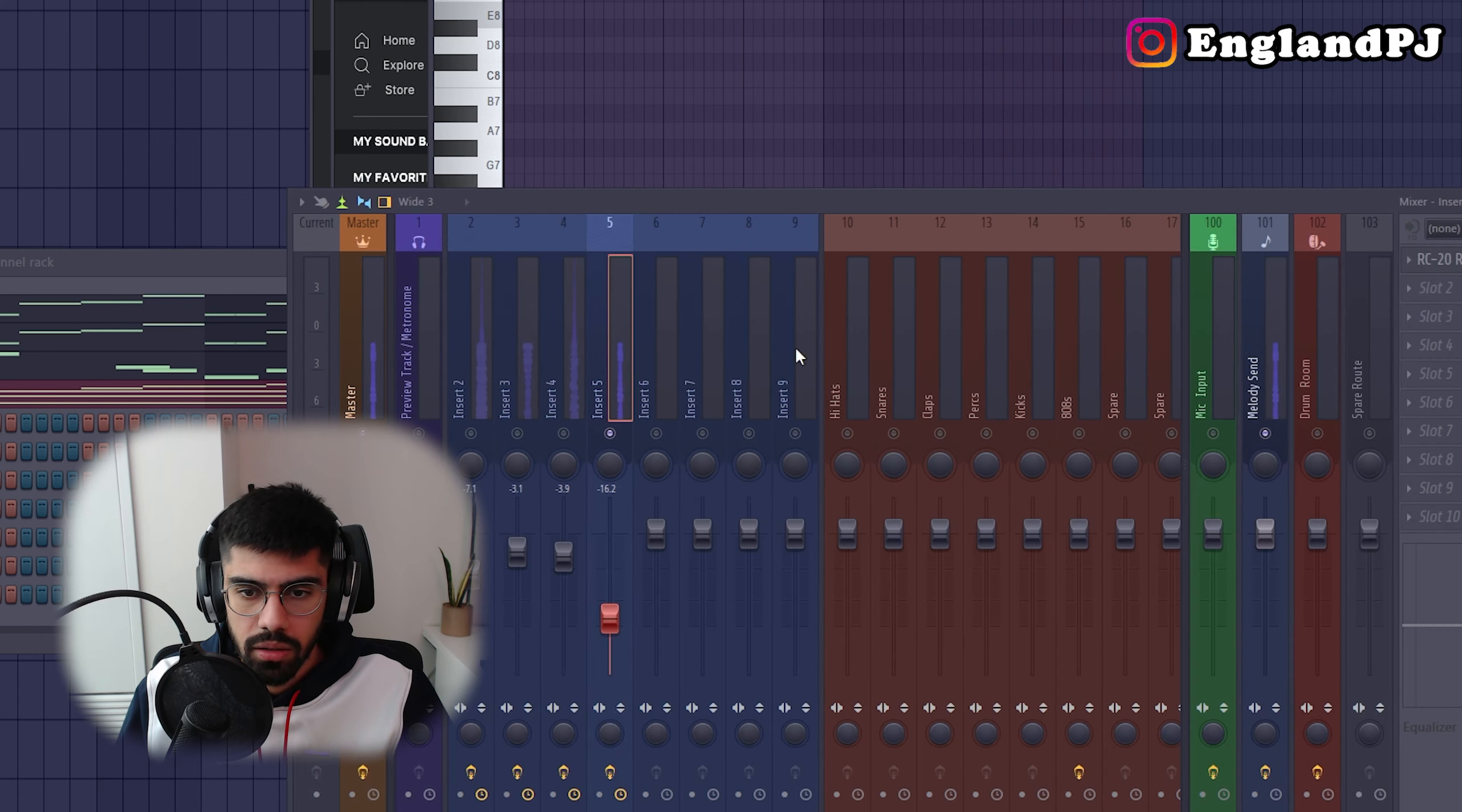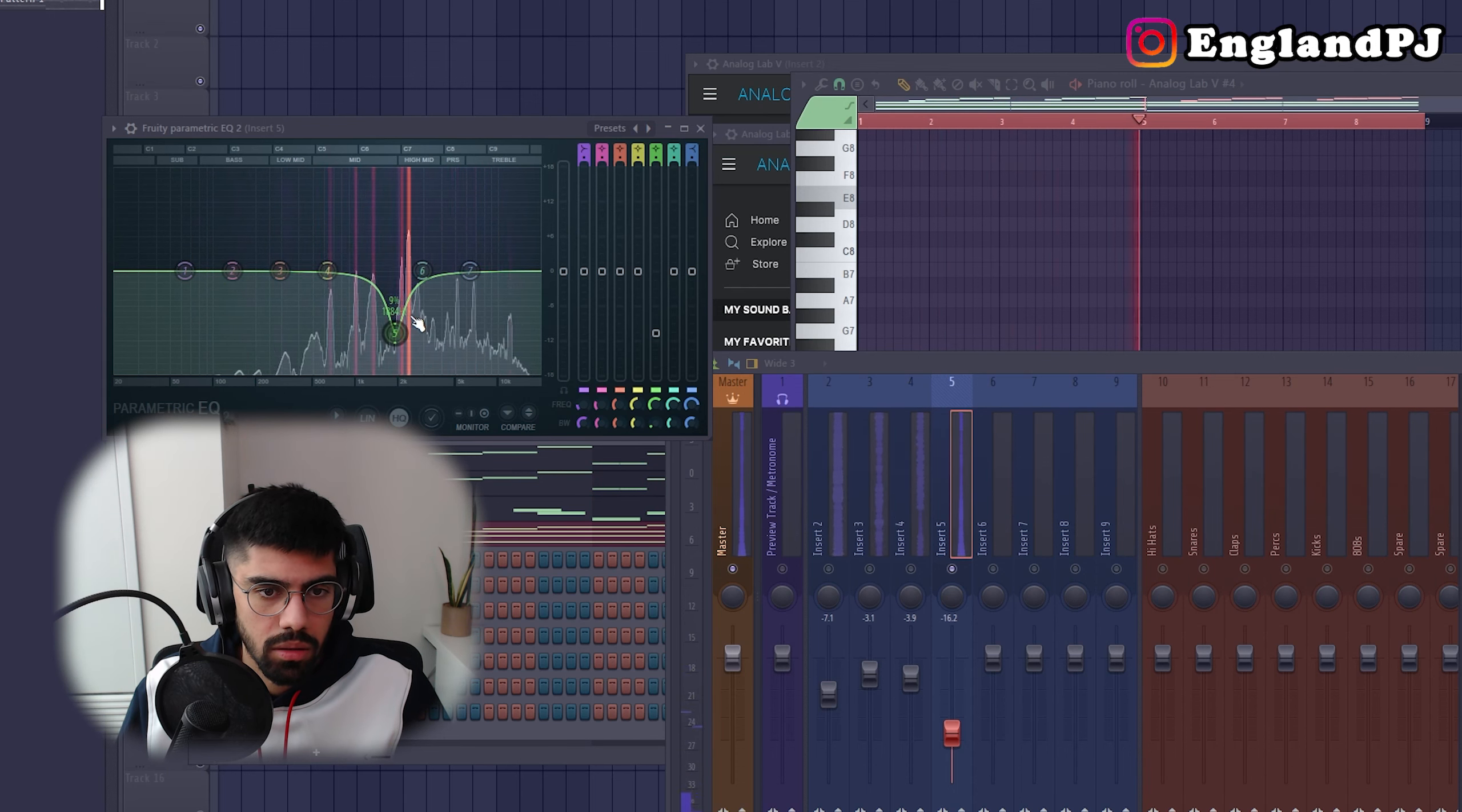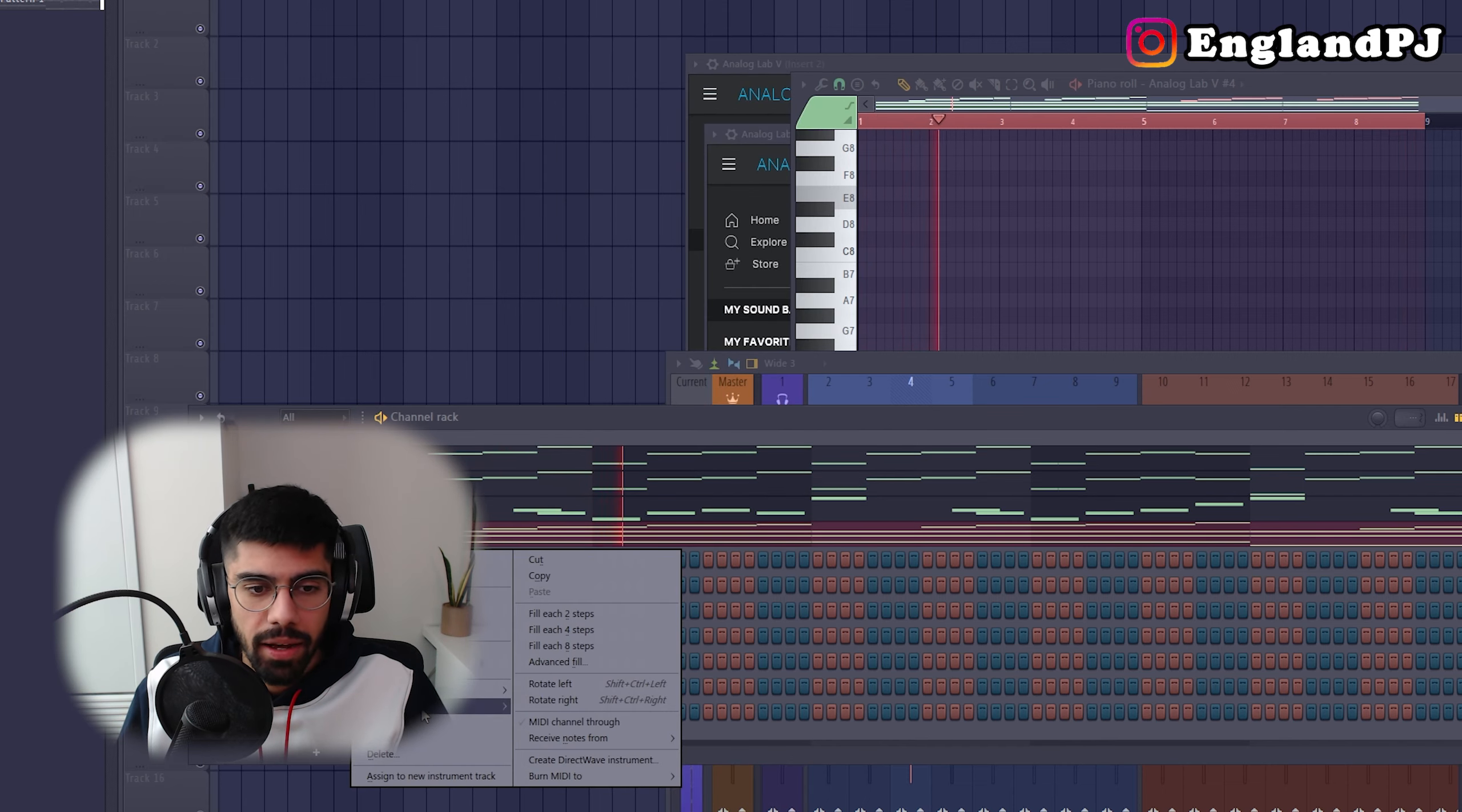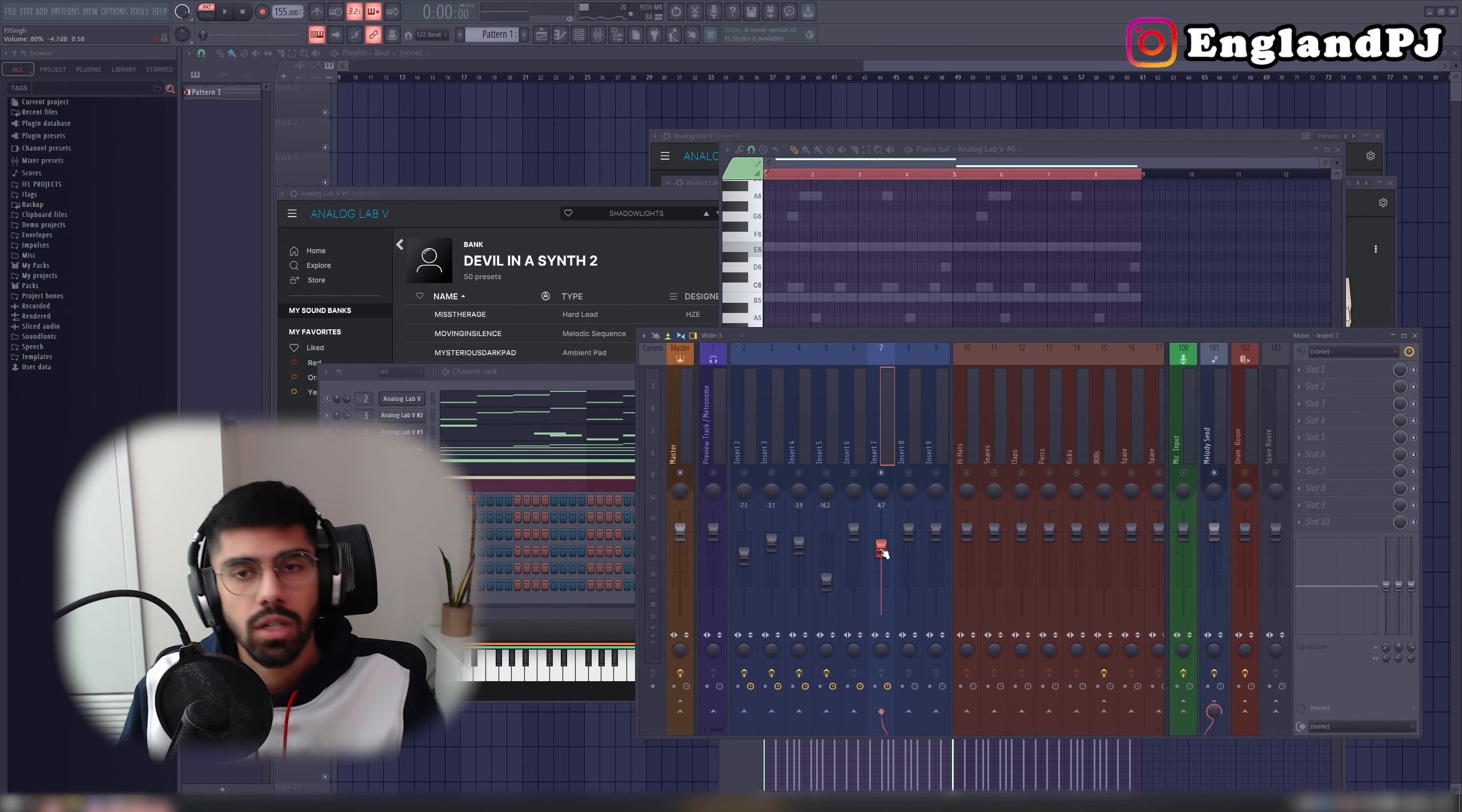Okay, I like that. Let's just EQ some of the frequencies again. Now for some sub bass. Decided to add an ambient pad in the background instead. Now I'll add the sub bass.